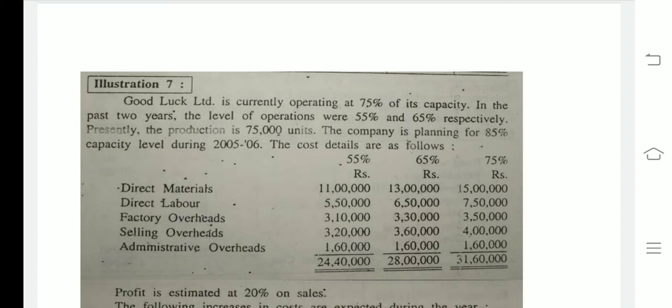My dear friends, we are currently working at 75% capacity. In the last two years we were working at 55% and 65% capacity. In this video we are going to see what will happen at 55%, 65%, and 85% capacity levels. We are going to study all of these.